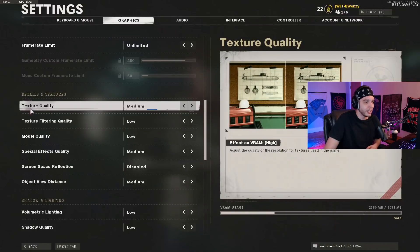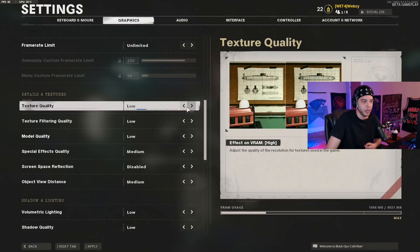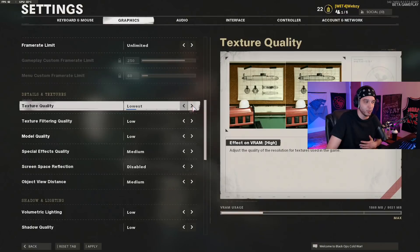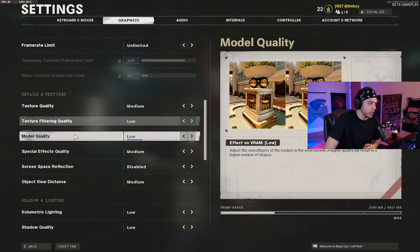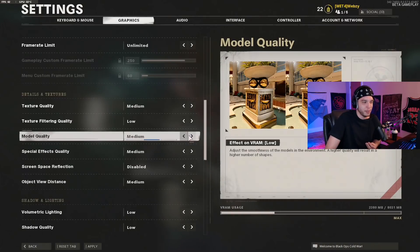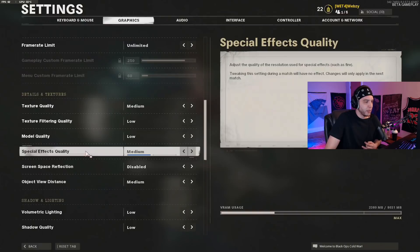Texture quality I have at medium — it still looks good while increasing performance. If you're still having performance issues, you could lower it to low, but I wouldn't go to the lowest. Texture filtering quality I put on low — it doesn't really affect how the game looks too much. Model quality on low as well — this boosts frames a good bit, and even between low and high I haven't noticed the game look any different. Special effects quality I have on medium, which is the lowest setting — do not put this on high as it will impact your frames a lot.